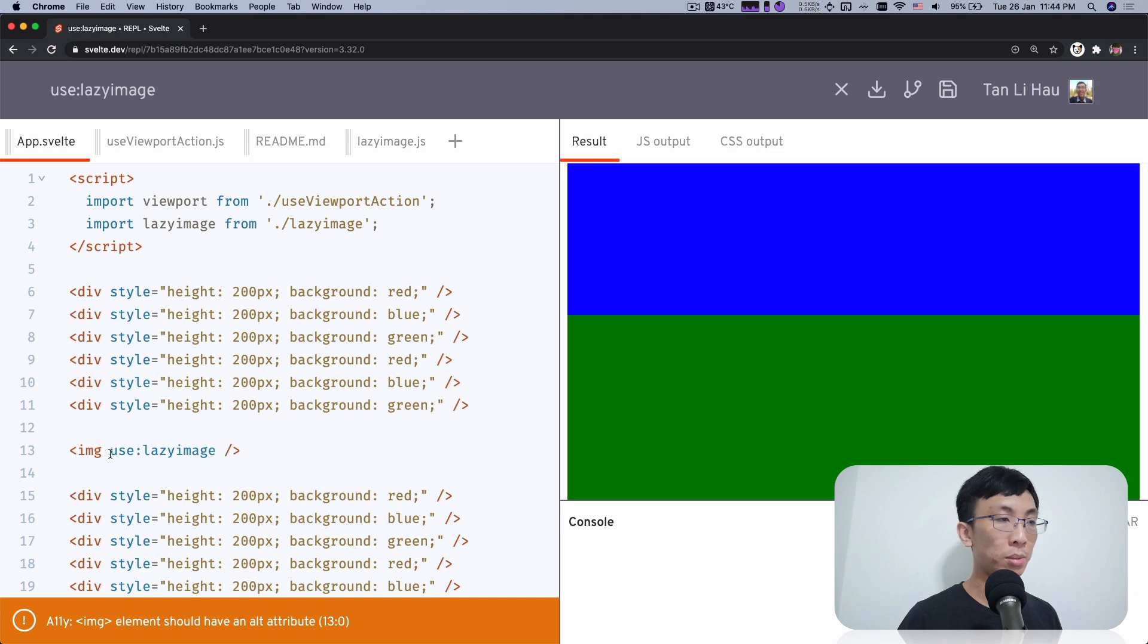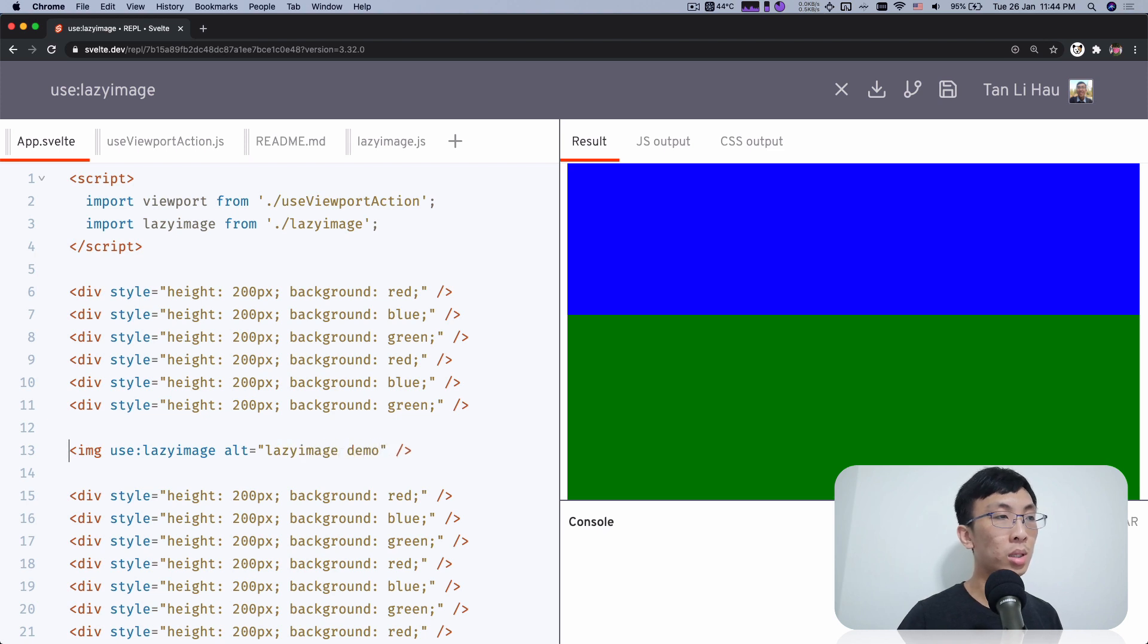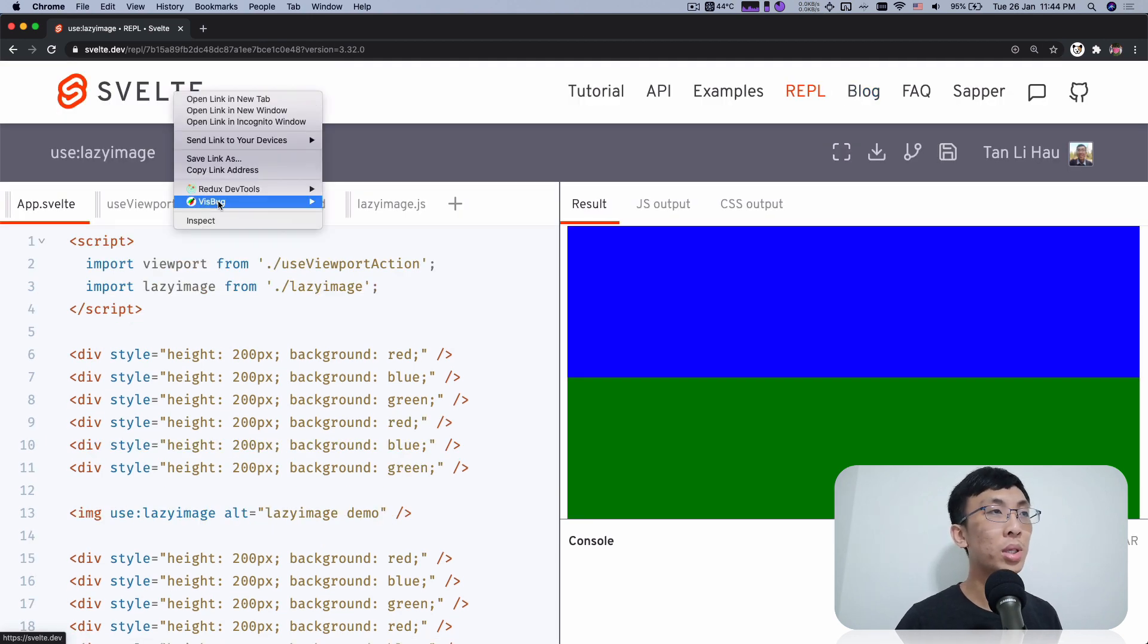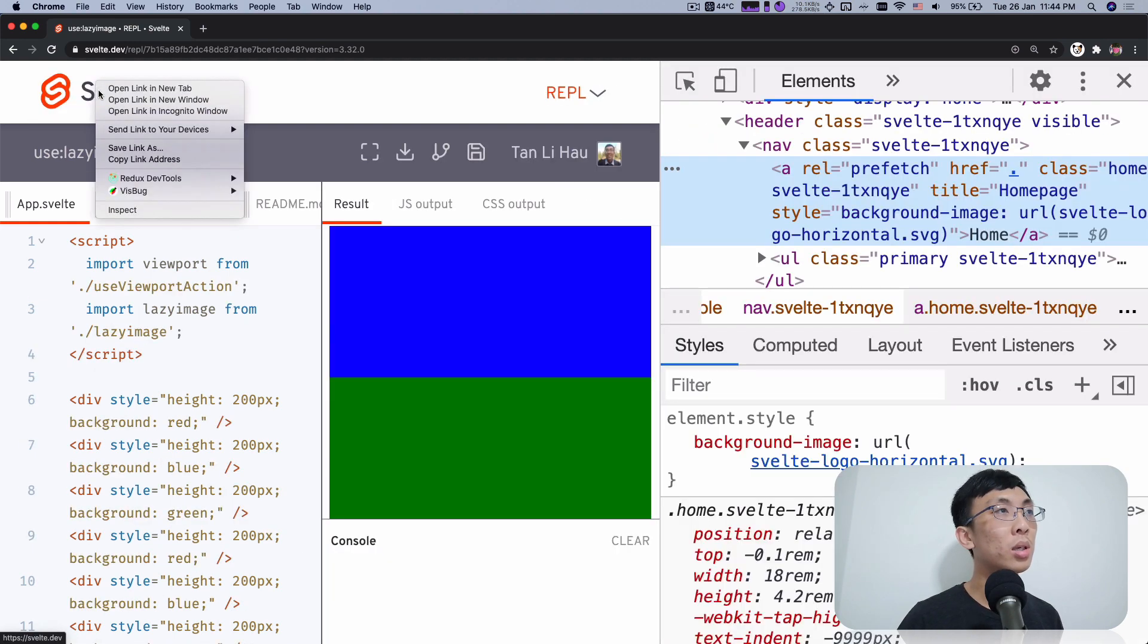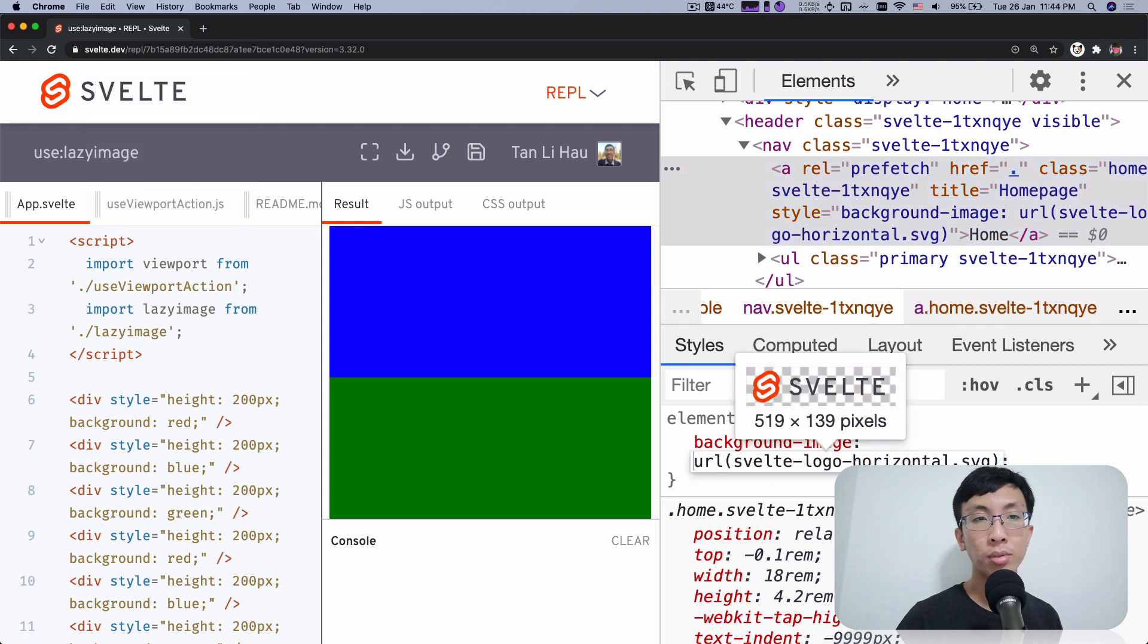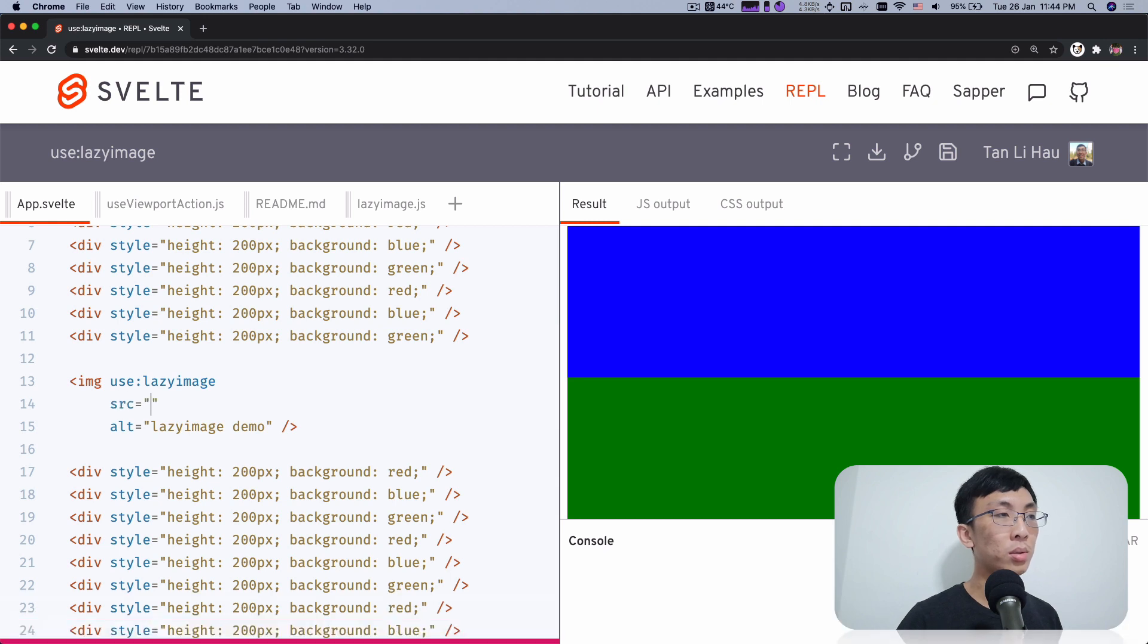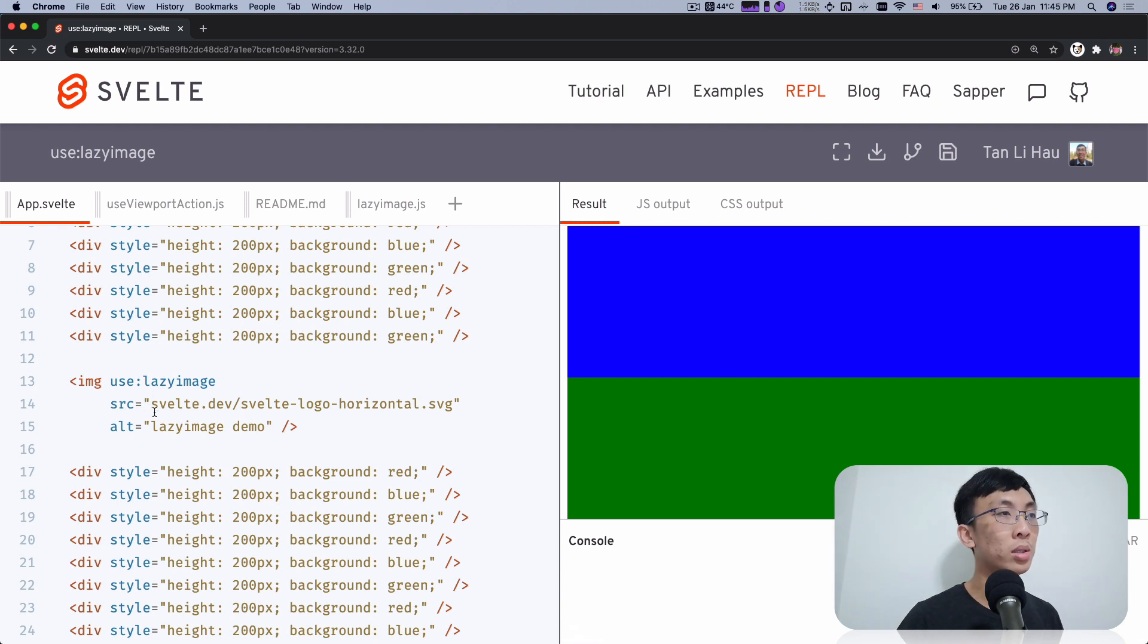So now I need an image. Alt tag, I'm going to say lazy image demo. I need an image. Probably let's steal this image over here. I'm going to inspect and it says background image. I'm going to copy this. So let's collapse this. So we're going to use source equals to svelte.dev slash svelte logo dot horizontal svg, probably needs to add the https over here.